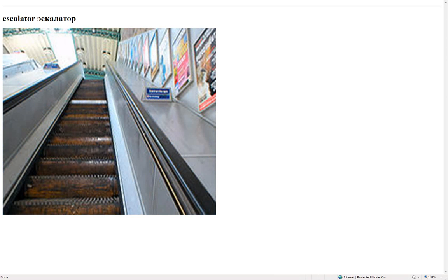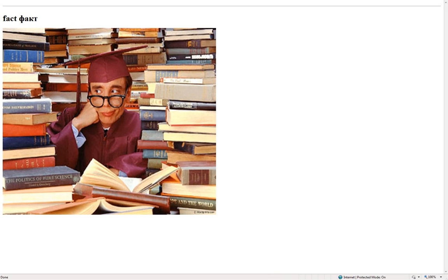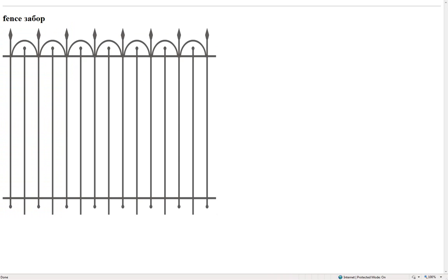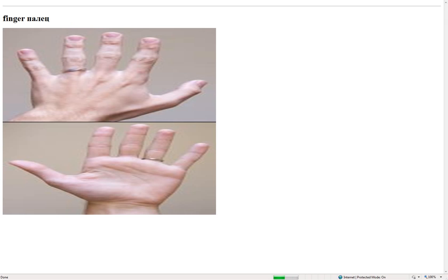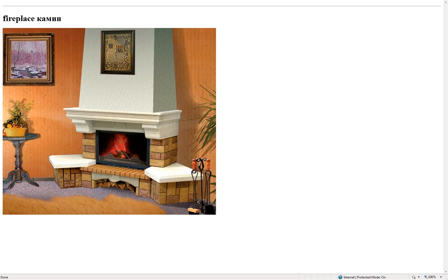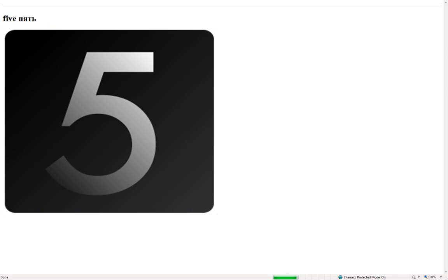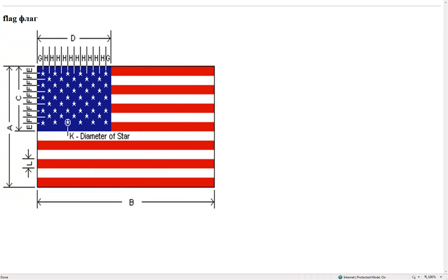Escalator. Fact – факт. Father – отец. Fence – забор. Finger – палец. Fireplace – камин. Fish – рыба. Five – пять. Flag – флаг.